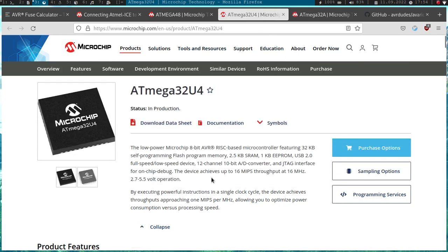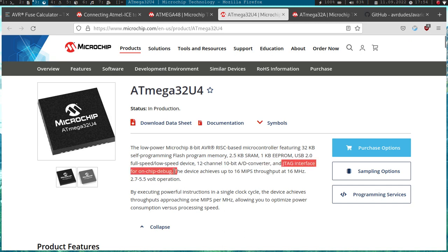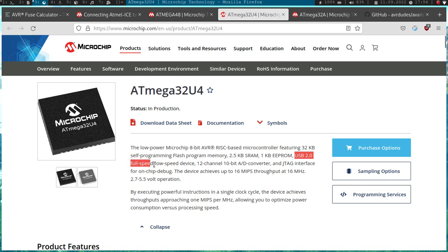Another quite important or quite good microcontroller you can debug with this is the ATmega 32U4 microcontroller. This microcontroller comes with a JTAG interface for on-chip debugging and it also features a USB 2.0 full speed low speed device. Maybe I will use this microcontroller for my USB tutorials.